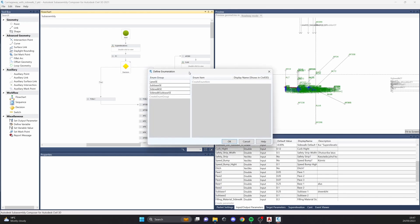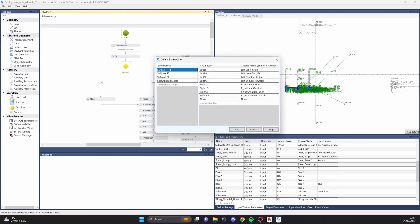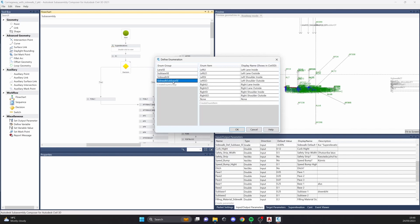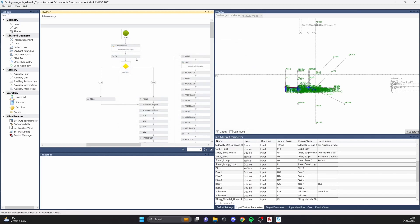If we look at the definitions, I have the sub-base. I now also have a sidewalk super elevation as well as a sidewalk sub-base super elevation. So now we can define four different things — a bit more than before, which makes it a little more complicated as well.